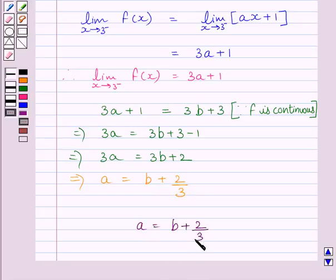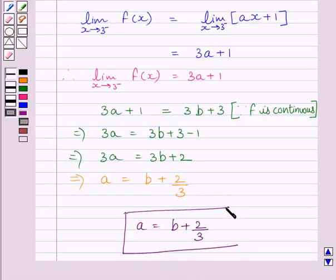This is our required answer. This completes the session. Goodbye.